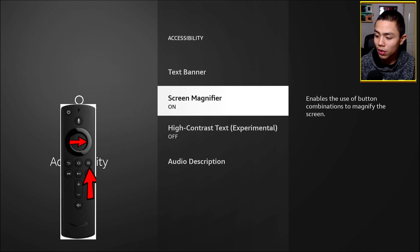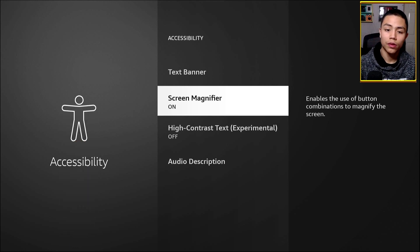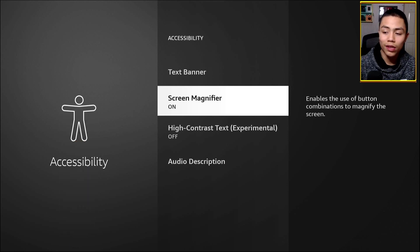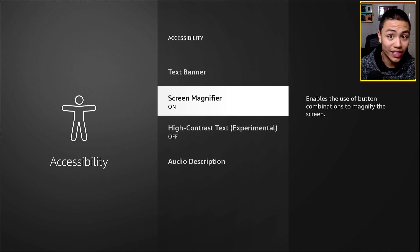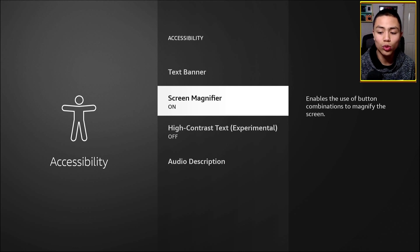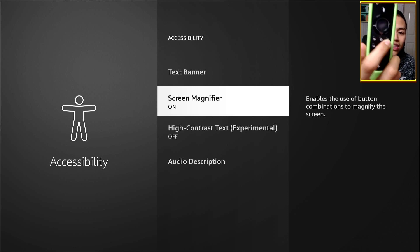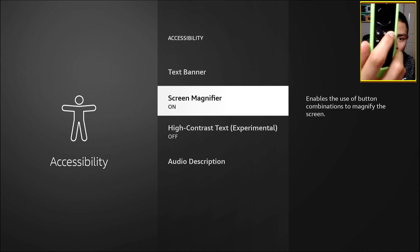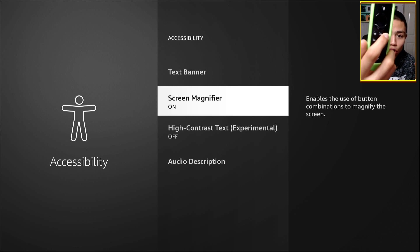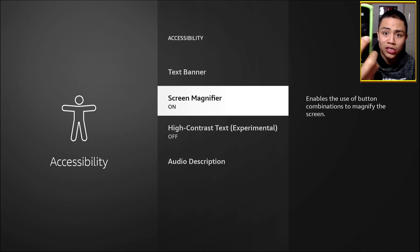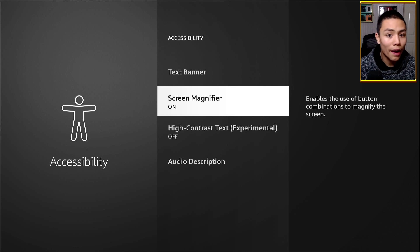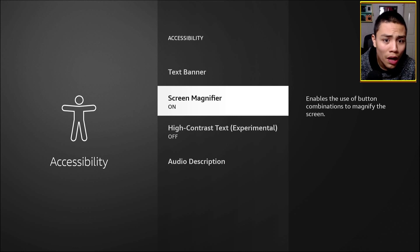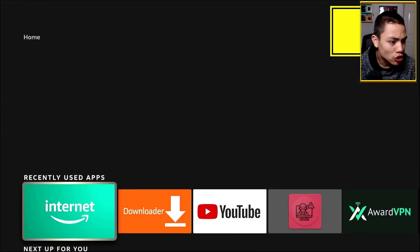Do bear in mind, the same way as with the zoom in and out, you've got to keep the hamburger button pressed at all times and then constantly press the button for the direction you want to go.